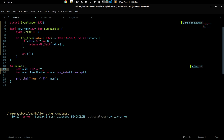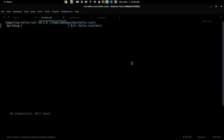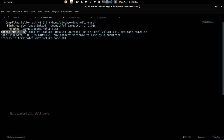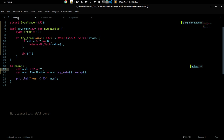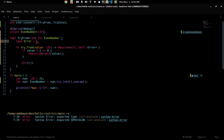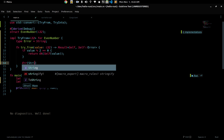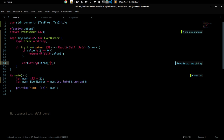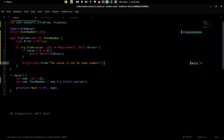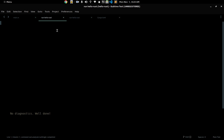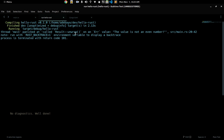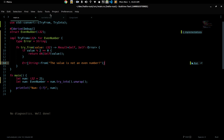If we change this to 21, what's going to happen? If we run this again we get 'thread main panicked' — it panicked on an error value. It's much better to return something like a String so that we can describe whatever the error was. Inside the string we could say something like 'the value is not an even number'. Now if we run this, we get a descriptive error message saying the value is not a number — much more useful than before.